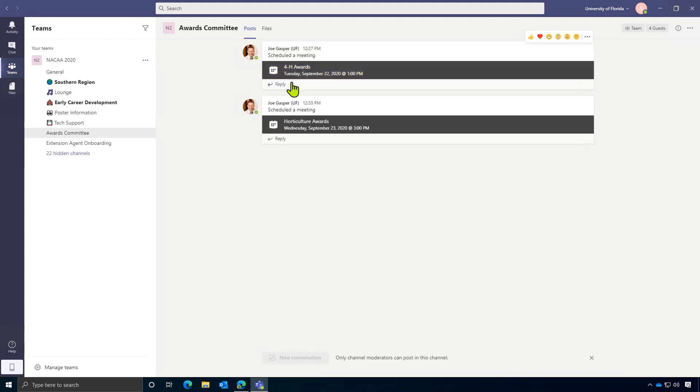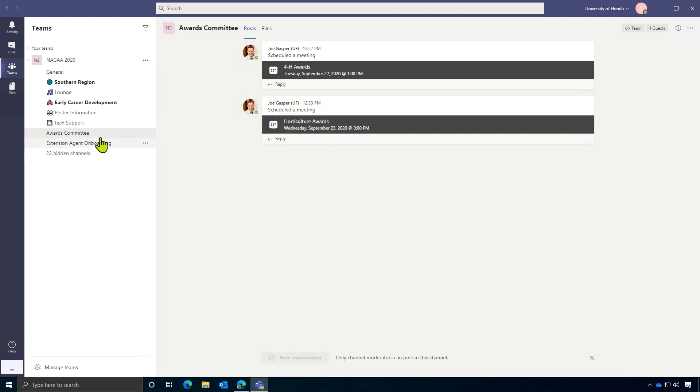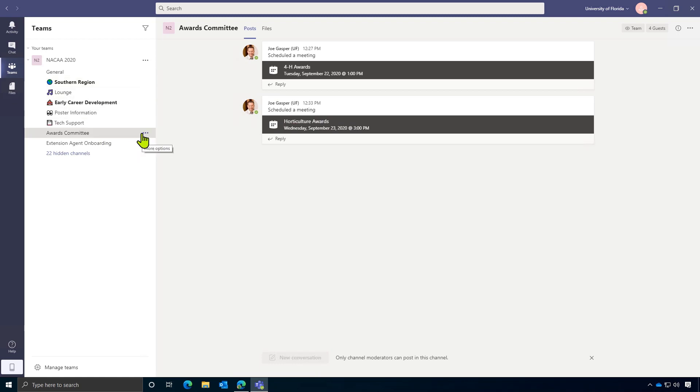And the other meeting is scheduled for Wednesday, the 23rd at 3 p.m. And when these meetings go live, you'll see this meeting bar will change to a join button. And you'll also see a purple camera icon located over here in your list of rooms that will let you know that that room has an active meeting running in it right now.